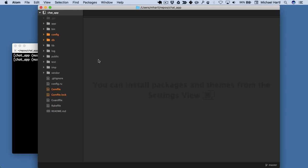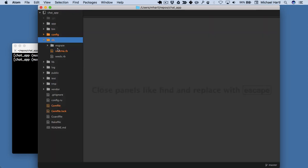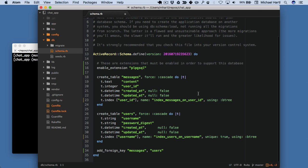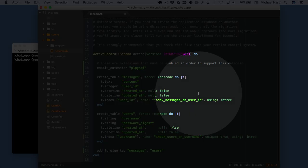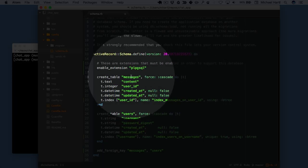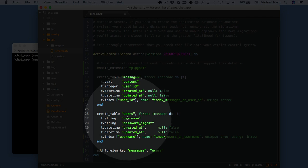One good route into a new application is to look at the data model that's in db/schema. Alright, let's take a look at this. We've got two tables: messages and users.